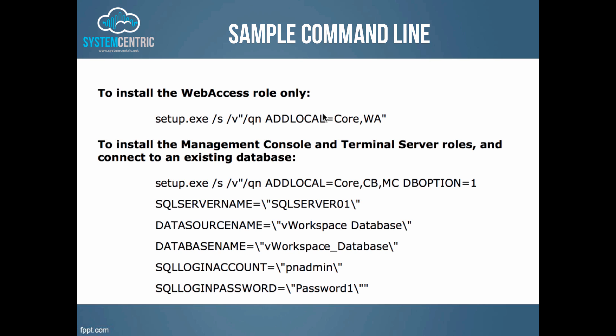Here we see a sample command line. The first one just installs web access role only. Notice that you must install core and the web access role. If you want to install the management console and terminal server roles on the same machine, we see the next command line that clearly shows core, connection broker CB, management console as well. So while it says terminal server role, it's connection broker. DB option equals 1 means that the database already exists, hence we don't have to specify SA because we're not creating the account or the database.